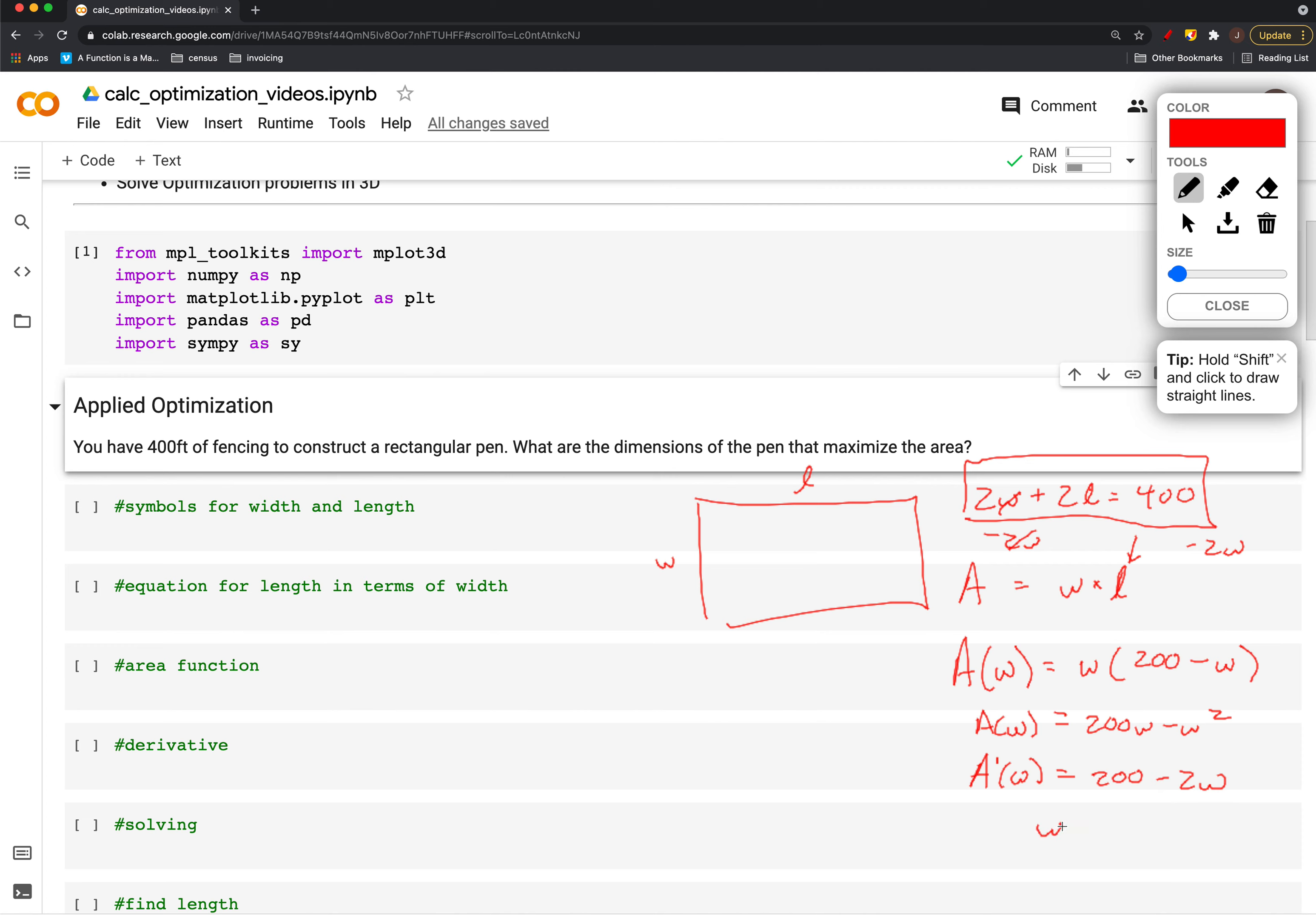We set it equal to 0 and solve for w—we get w equals 100. Using our earlier expression for the length, that it's 200 minus w, we find that the length is also 100. So it looks like the square will be the maximum area.